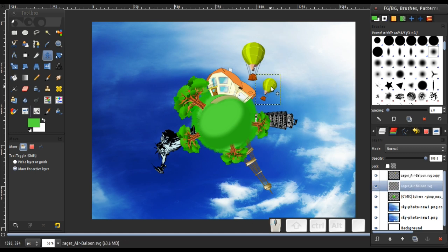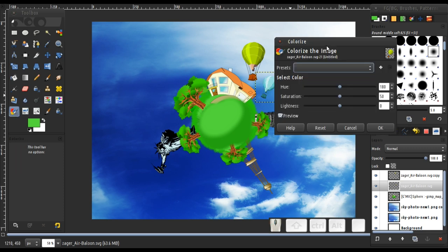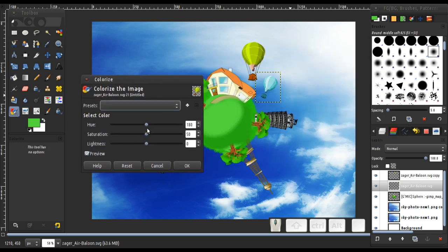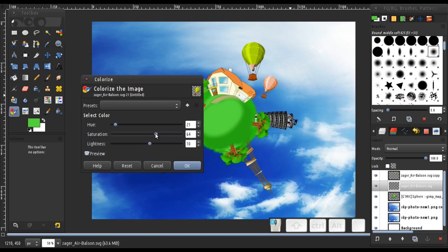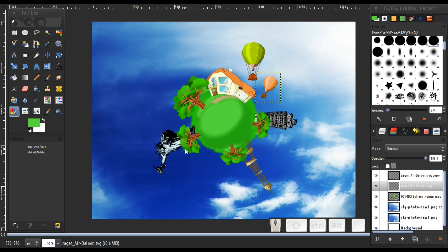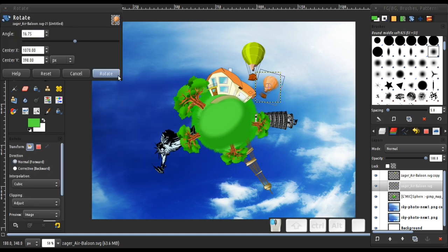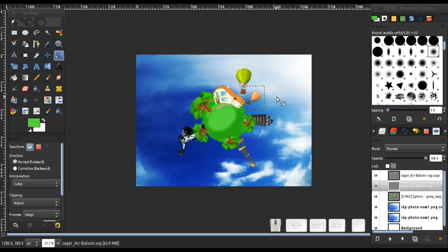I'm going to change the color of this balloon using the Colorize option. Just increase the saturation and change the hue value — down to maybe around there. Change the lightness to maybe around that value. Okay perfect — just a little too much lightness. Then rotate it a little bit. Very nice.